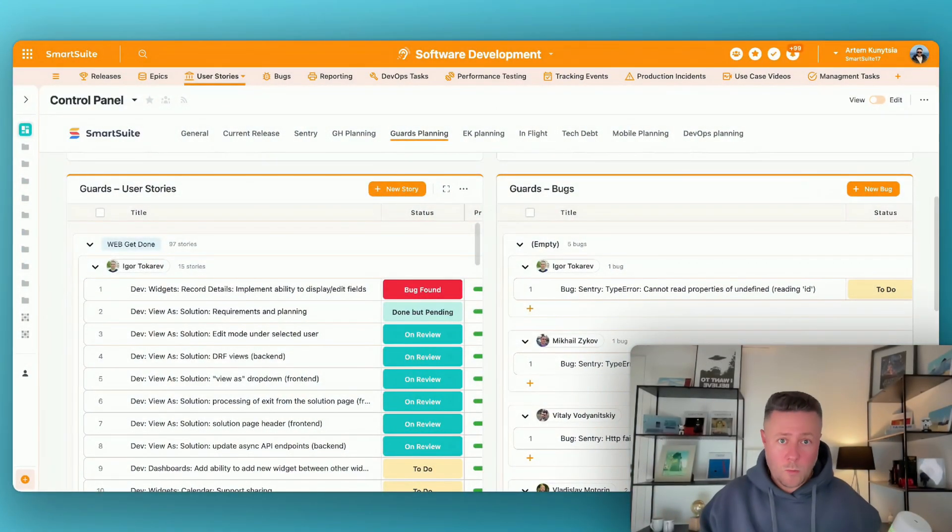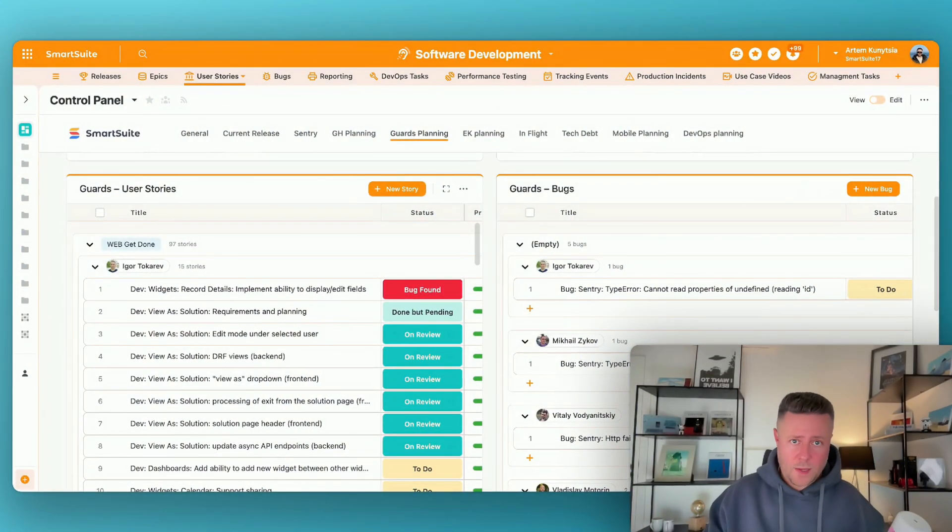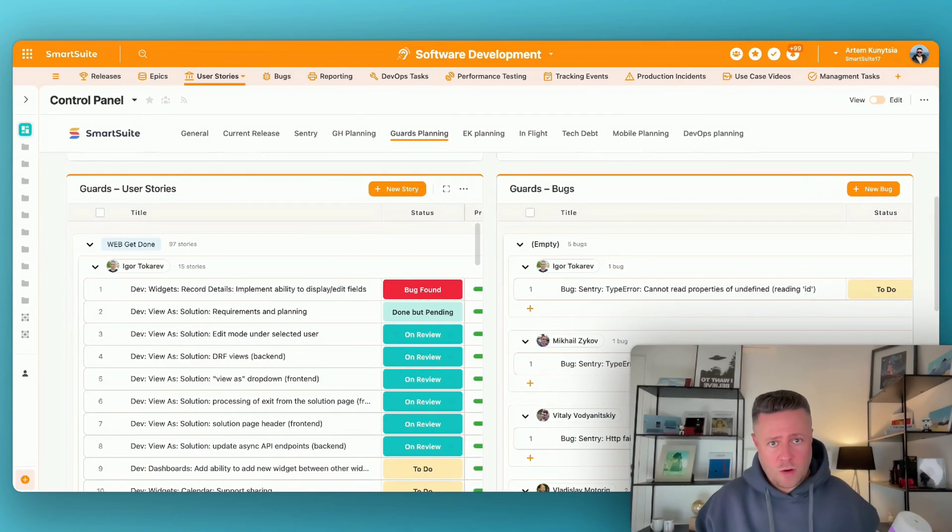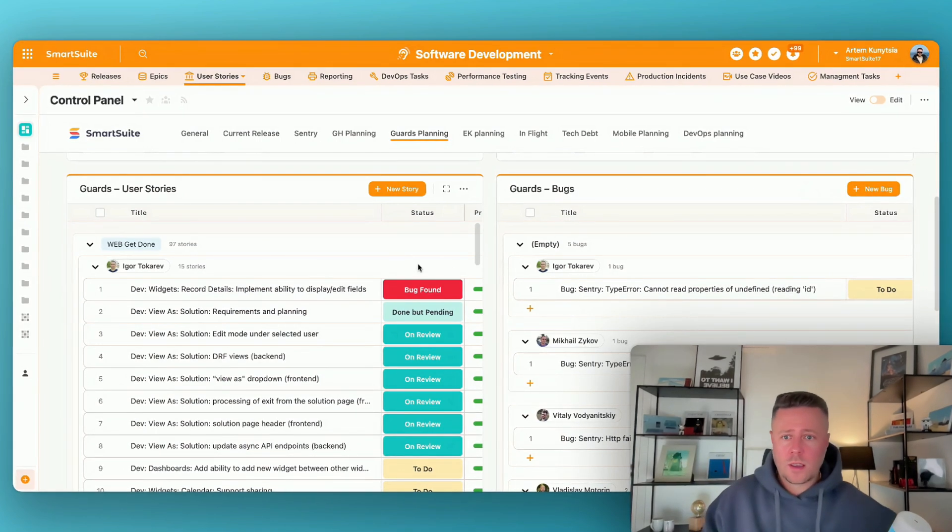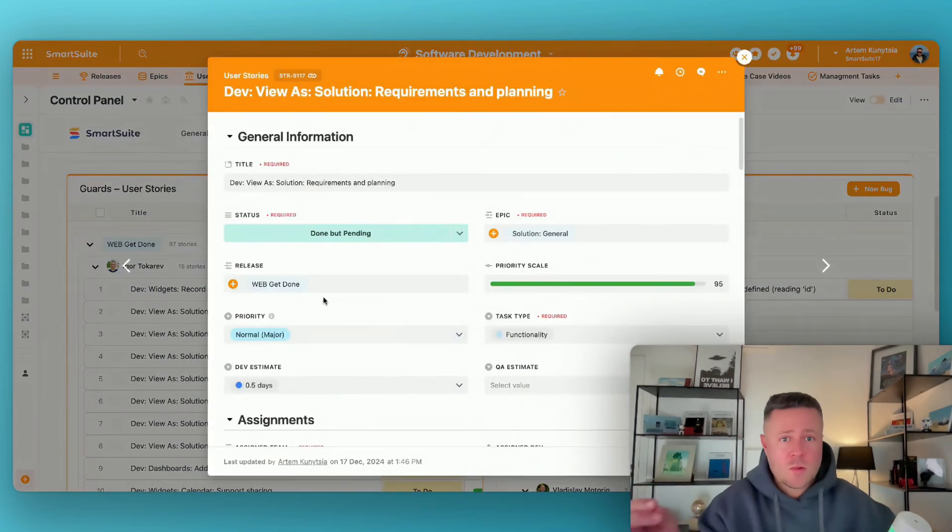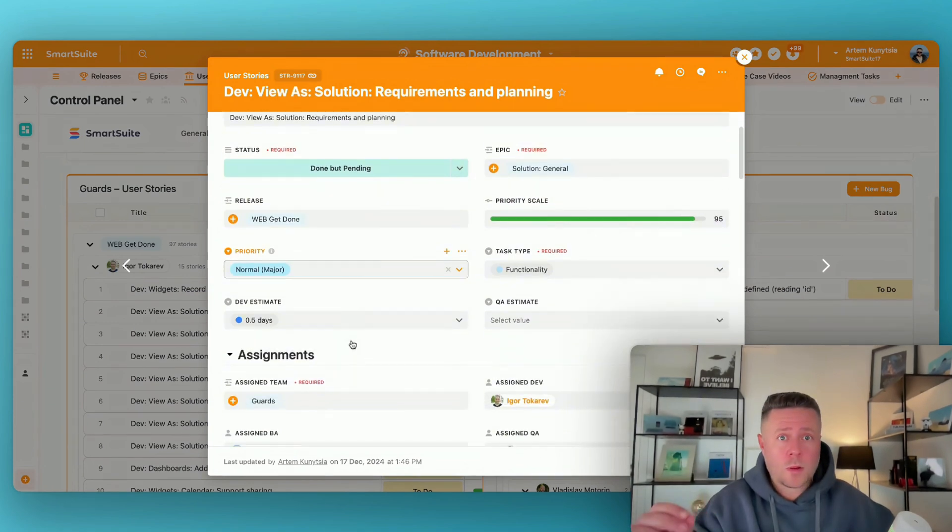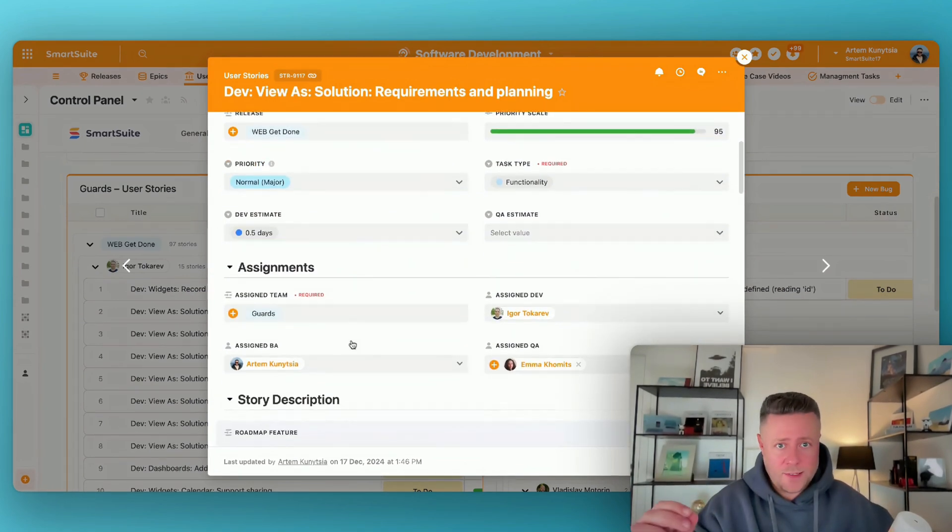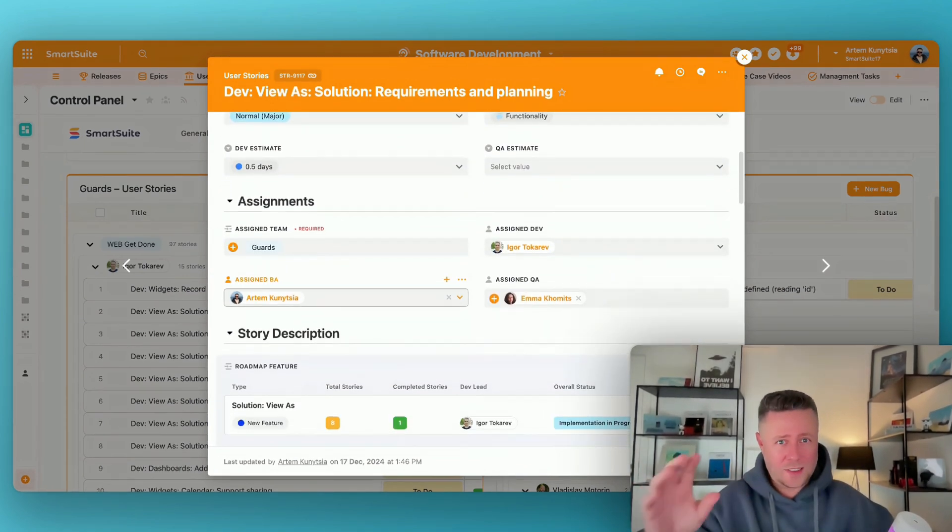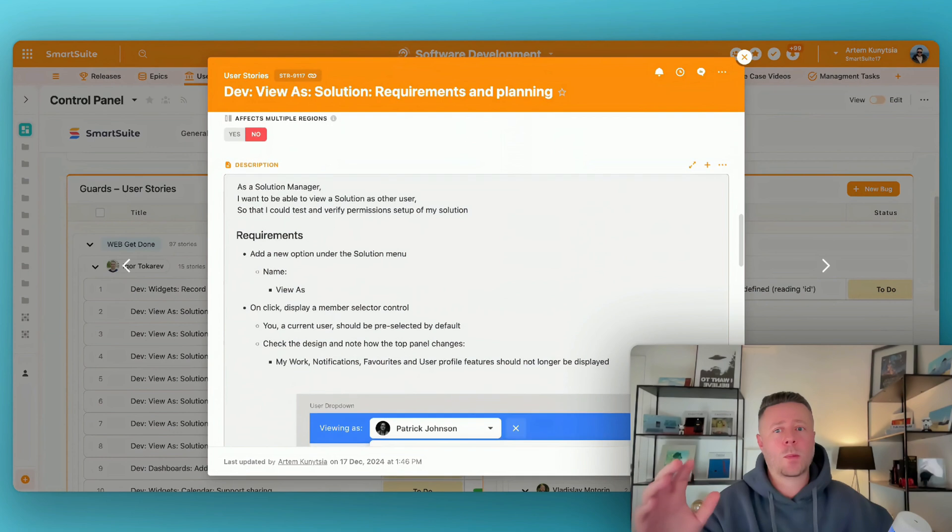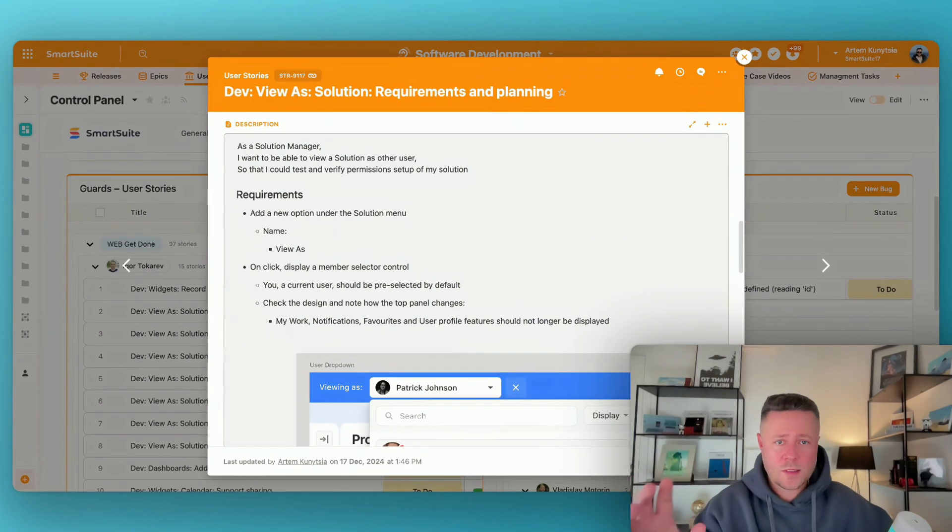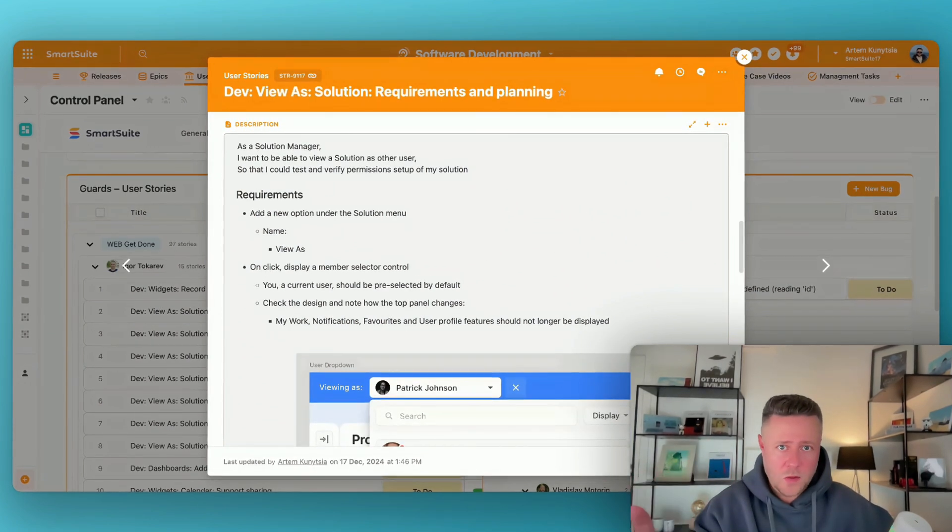Up until this moment we were mostly talking about the planning side of things. But as a product manager I work with documents a lot. And in fact description is probably the most important part of every task because this is where we define what exactly needs to be done.